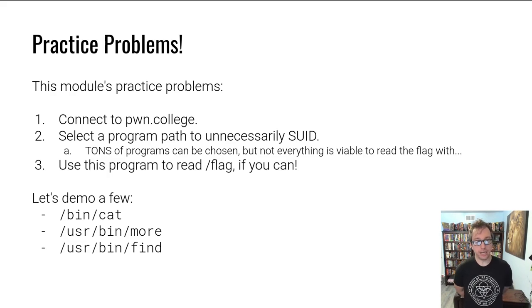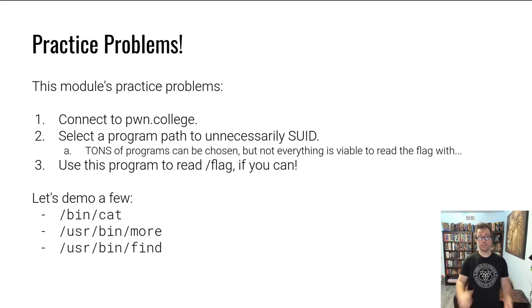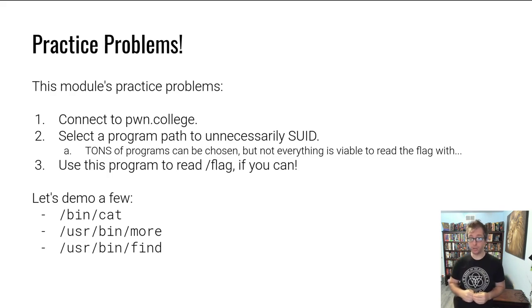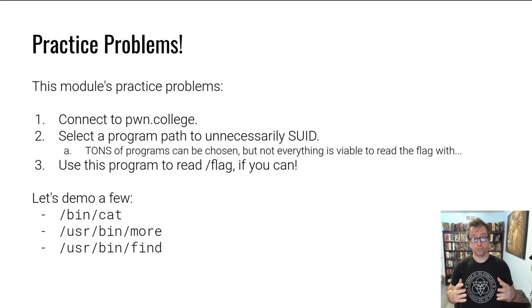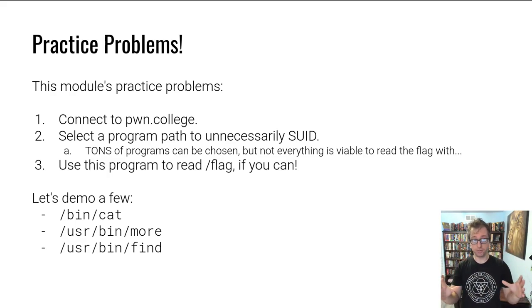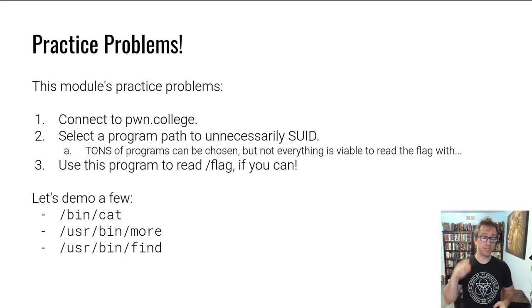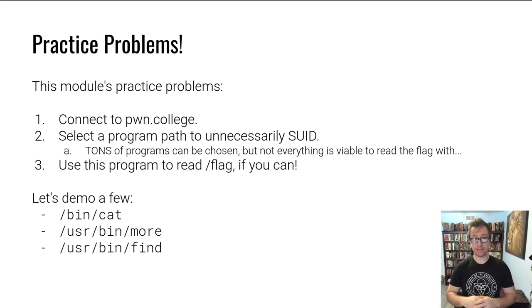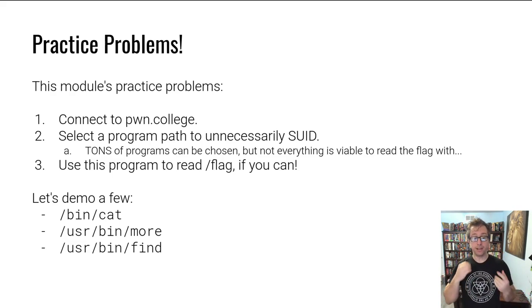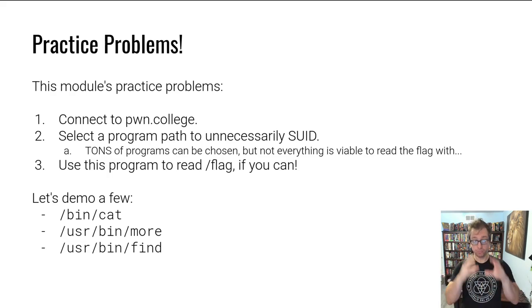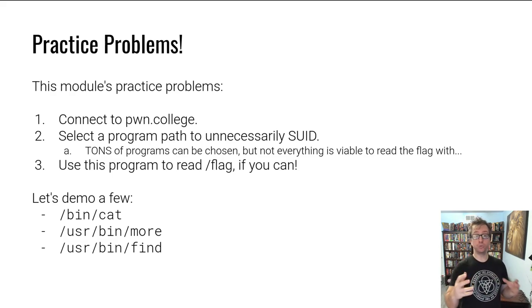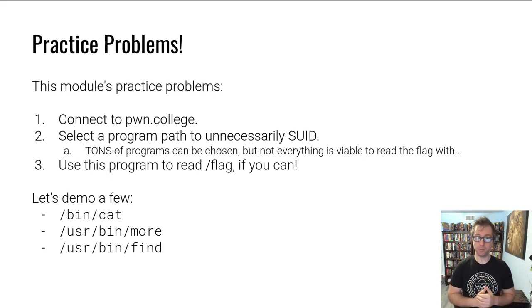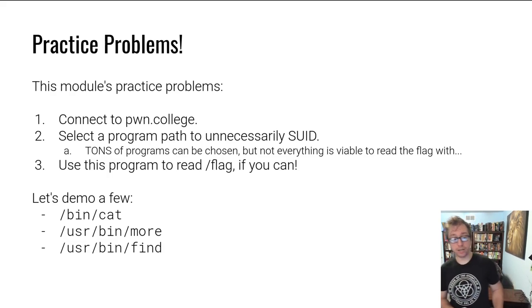So this brings us to the end of this introductory video for this module. We'll talk about the practice problems and I'll actually do a few live. This module has several, specifically 100 practice problems, or rather you have to solve 100 practice problems to get full points. Generally speaking, we're going to connect to Pwn College. We're going to select one of the hundred instances of practice problem. Each one will let us input a program path of a Linux utility. That utility will just be granted set UID access or the set UID bit will be checked. And you have to use that utility to read /flag, which is only readable by root. So you have to use that to either escalate your privileges or just read the file.